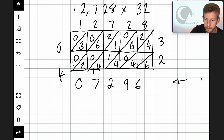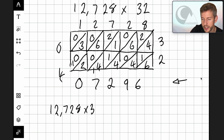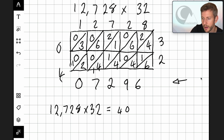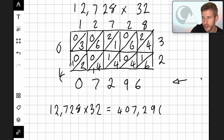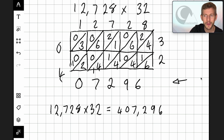The final stage is to always write down your calculation. So we have 12,728 multiplied by 32 equals 407,296.